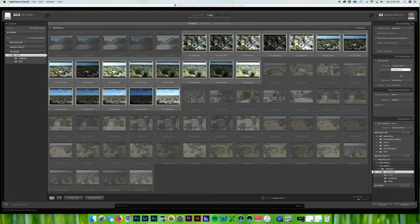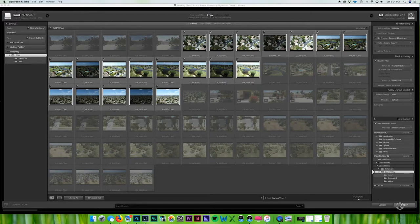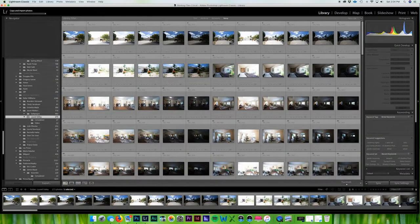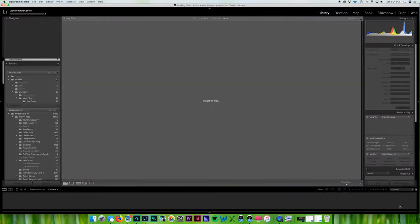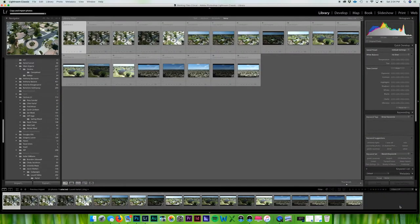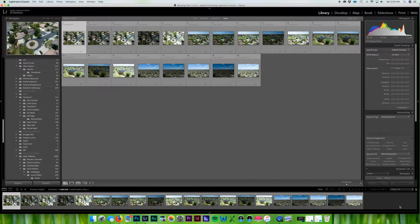So we'll come down here to import and alright, and as you can see it ejected the card there and that's good. So now I can remove the card because I'm not gonna lie, there's been many times I forgot the SD card in there and I go to shoot and I don't have an SD card.